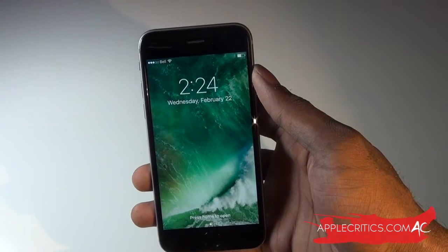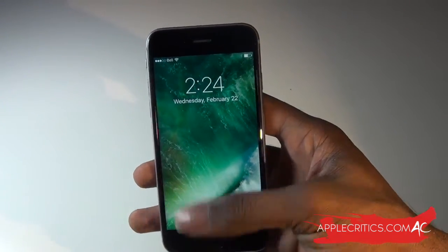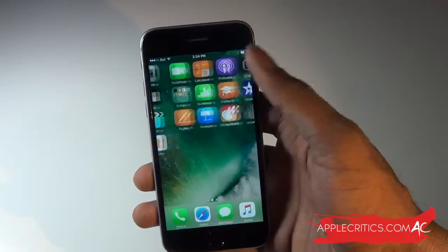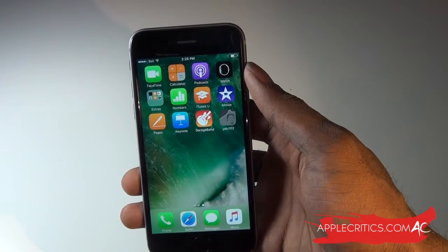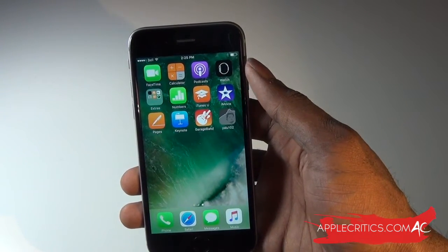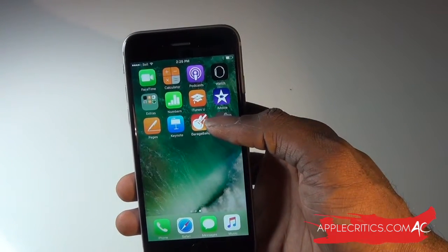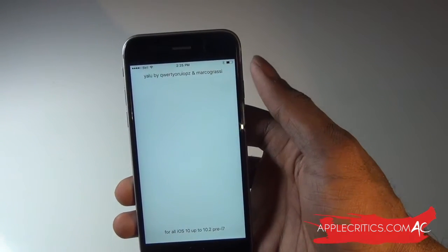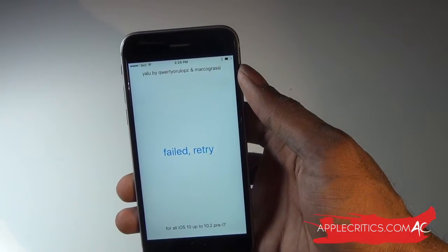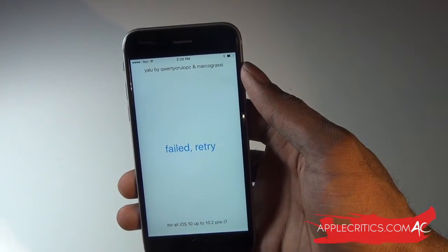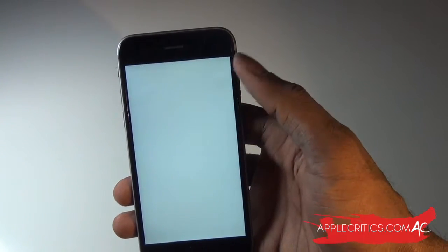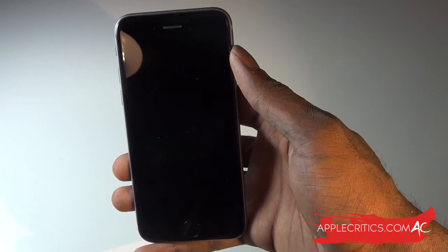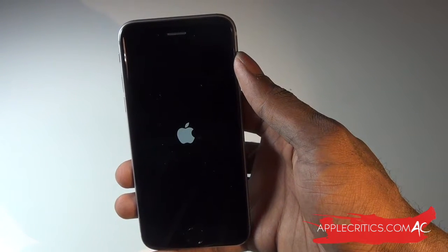Now we're on the lock screen, so we can press Home to open. You can see that it did not work. So go back into the Yalu app, tap on it, and hit Go again — it'll say Failed, so hit Retry. That could be a good sign, so just hit Retry, and it'll do the same process and restart your iOS device.